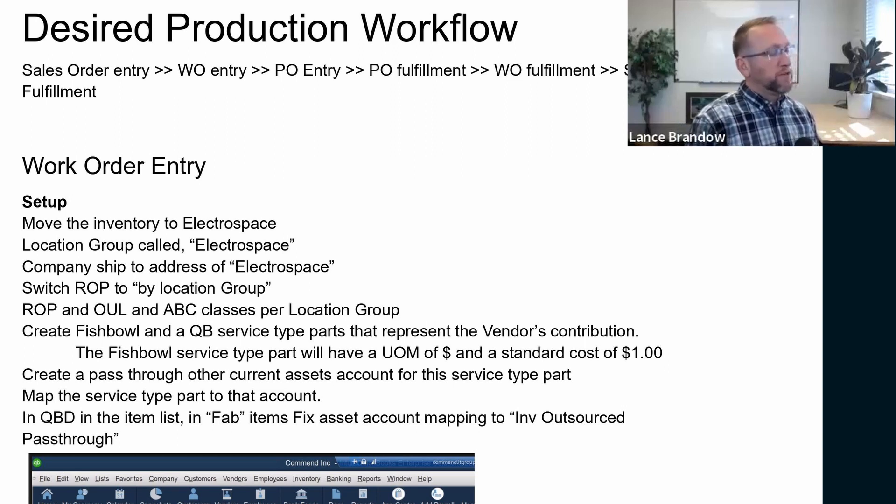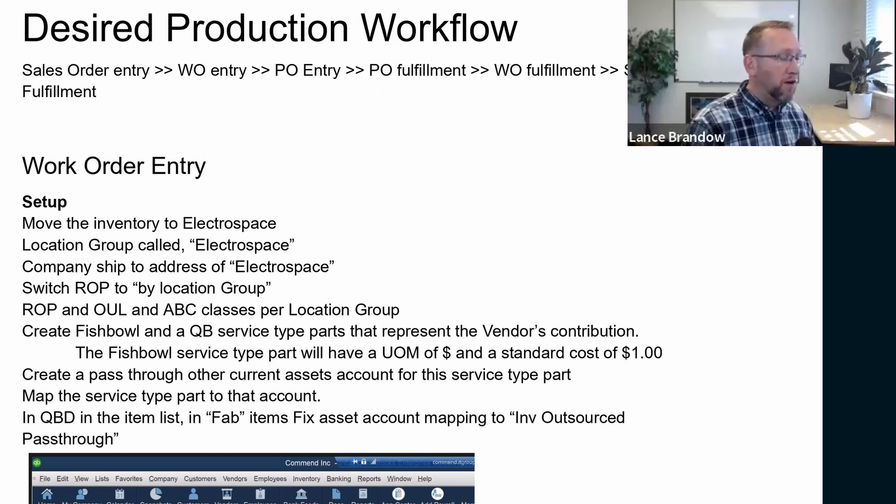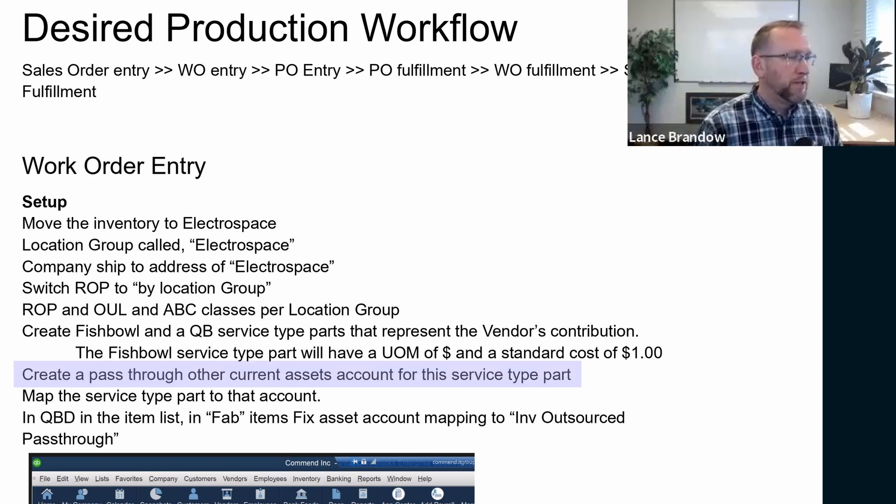Create a service type part that represents the vendor's contribution, like what they are adding to the work order, whether they're adding their own inventory or their own labor. We need a service type part that represents that. That's important to understand because some people think, well, they're adding inventory, it's an inventory type part. No, because it's theirs and not ours, we don't want it on our balance sheet. It should be a service type part.